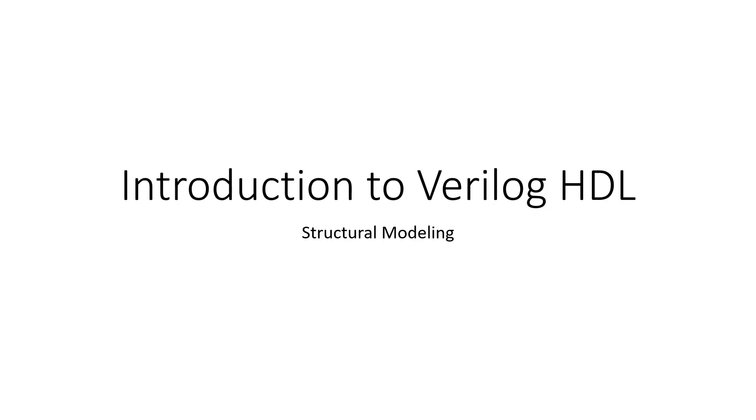Hi, and welcome to Introduction to Verilog, Hardware Descriptive Language. In this video, we'll be covering structural modeling.